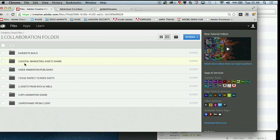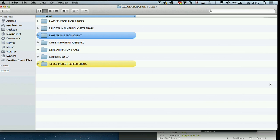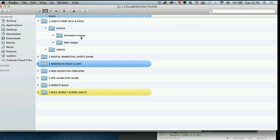Let's jump into my collaboration folder within Creative Cloud. Within this folder I've got some assets shared with me that have come from outside the agency, from Niels and from Rich. I've also got this folder automatically syncing to my desktop, so I've got replication of these files. I've shared these files with my team so they've been able to get on with their workflow. I've got my animation images and videos ready to go into the website.